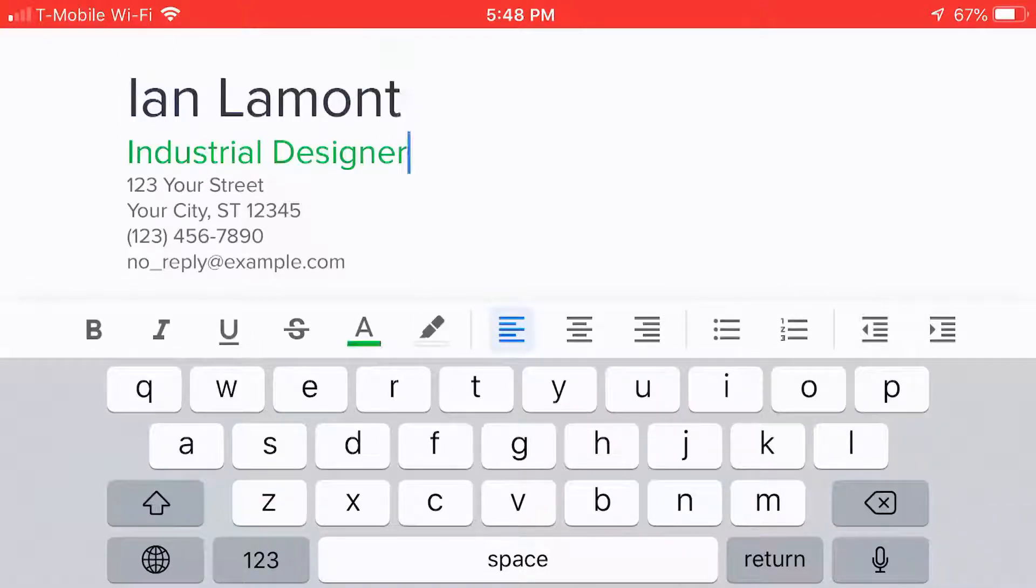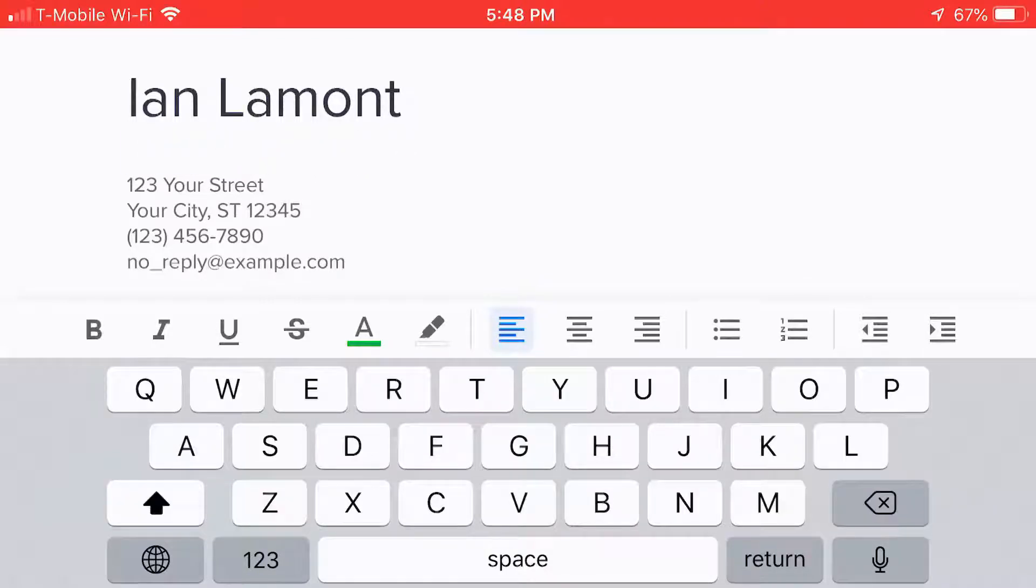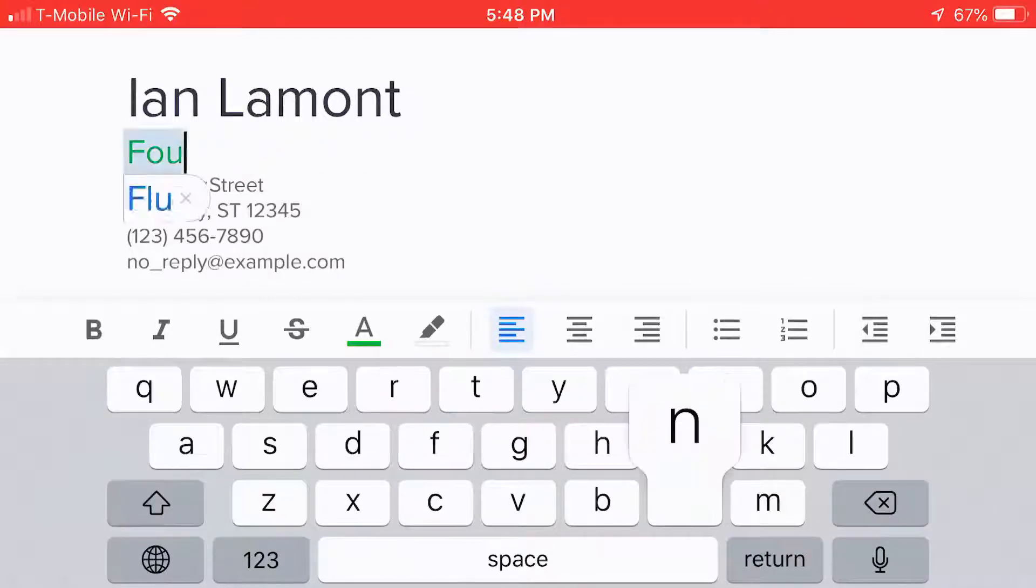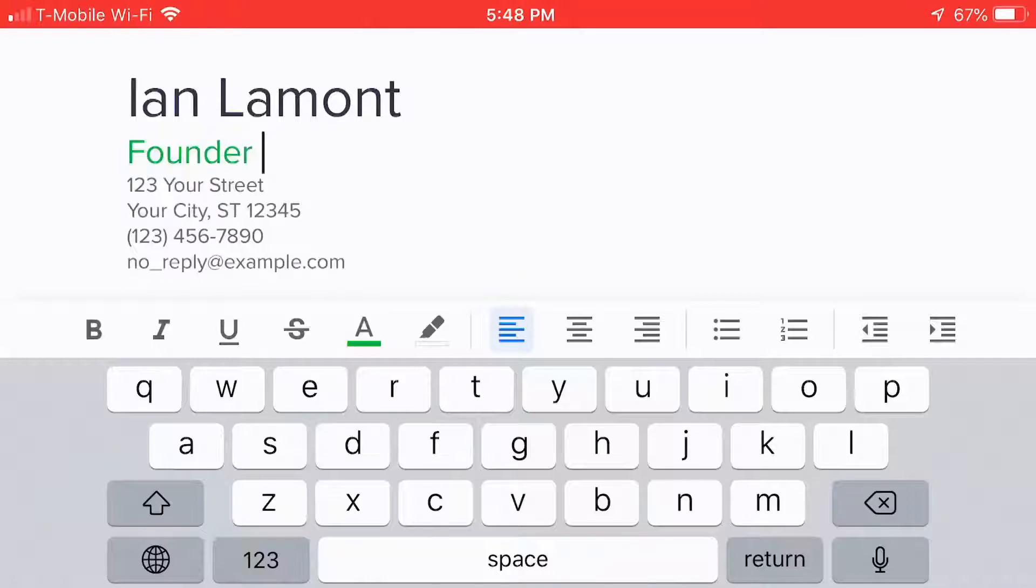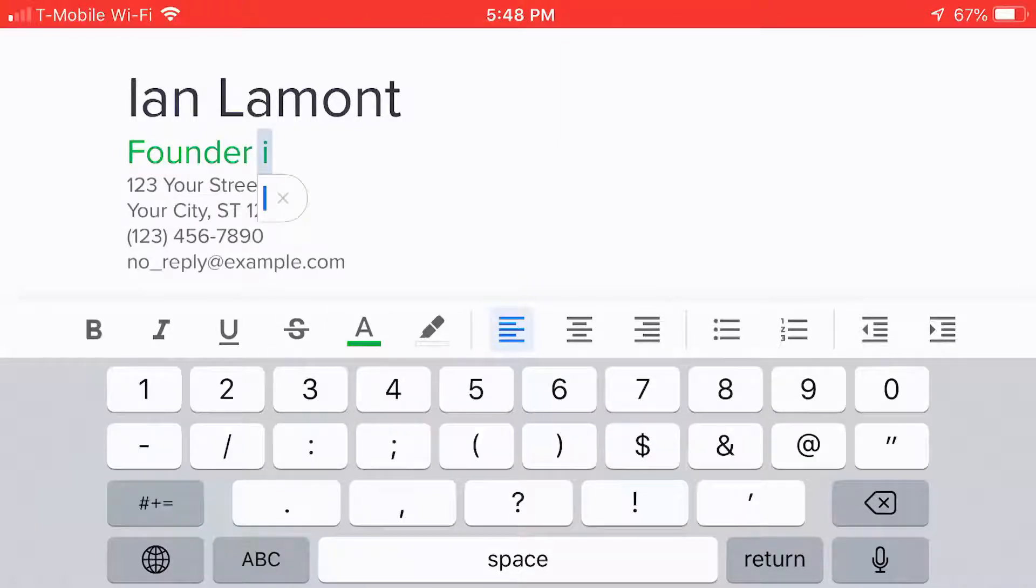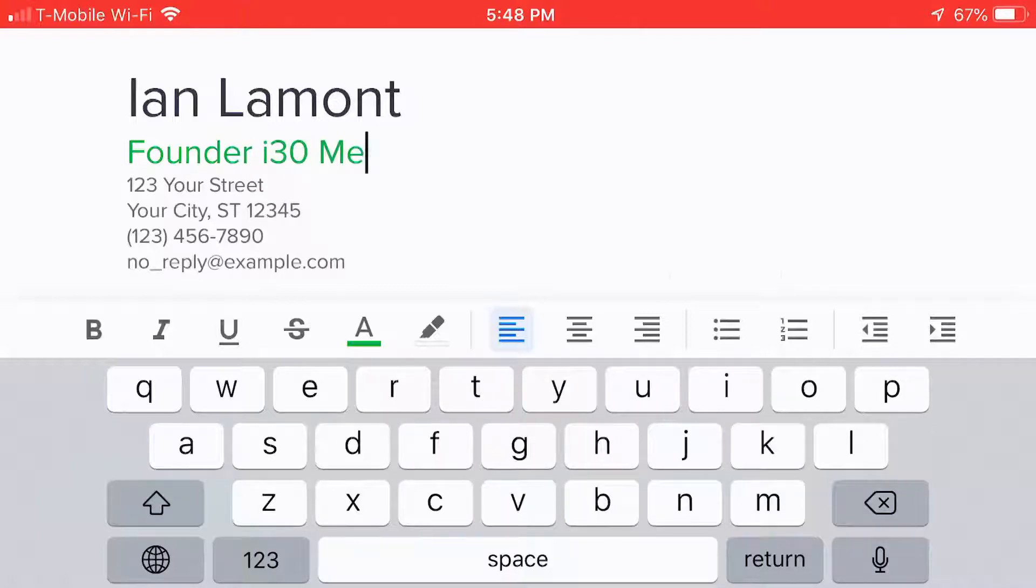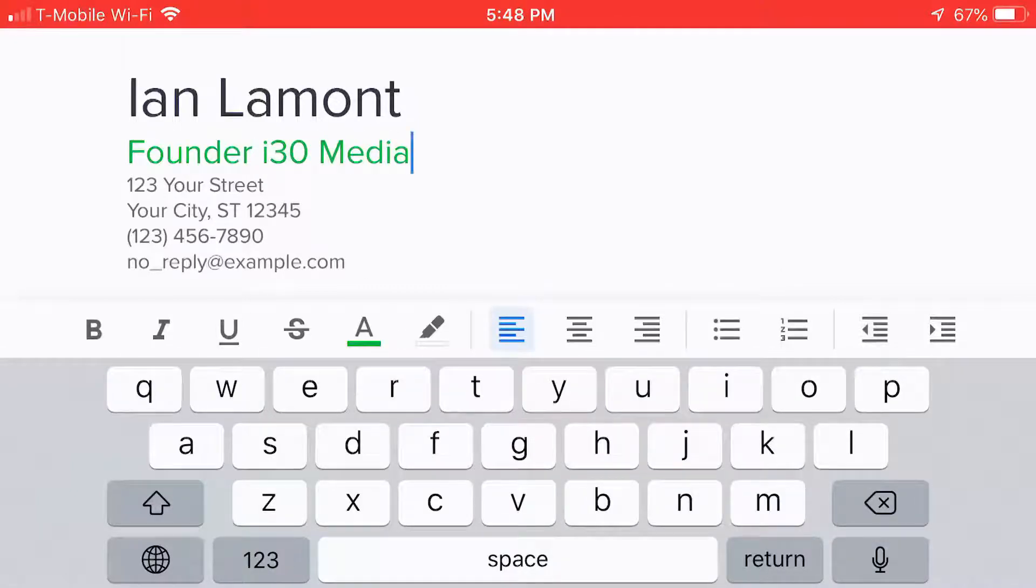And then I would go through and I would change the information that needs to get changed. So I could type in founder, i30 media. And just go through and start changing all that information.